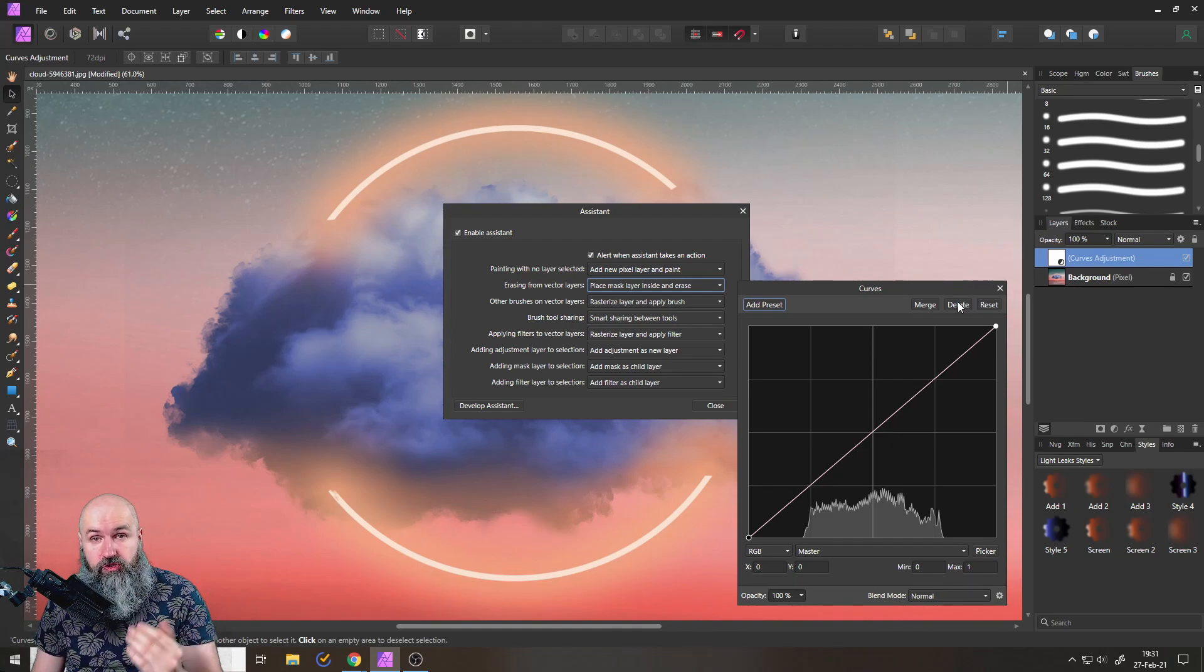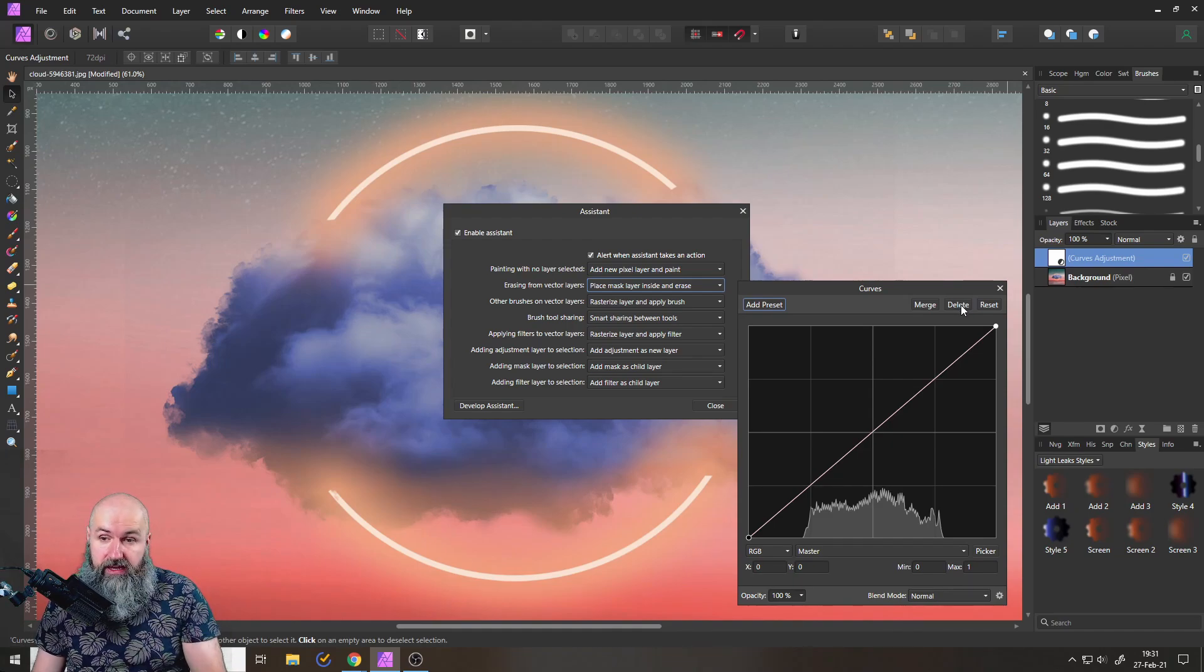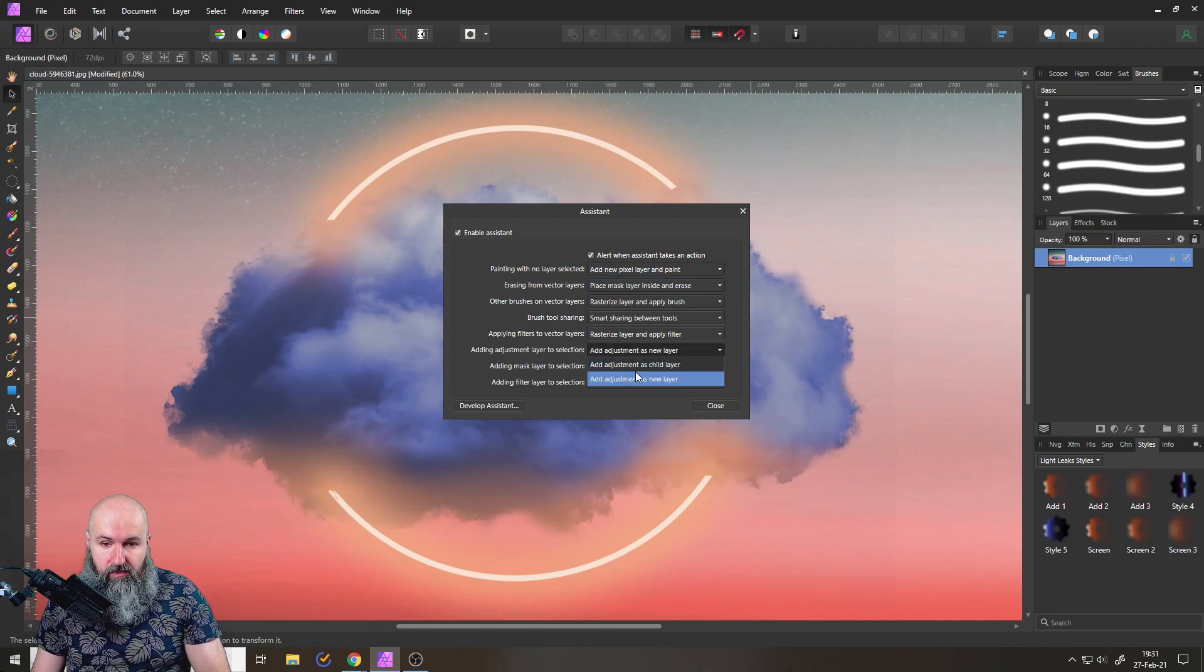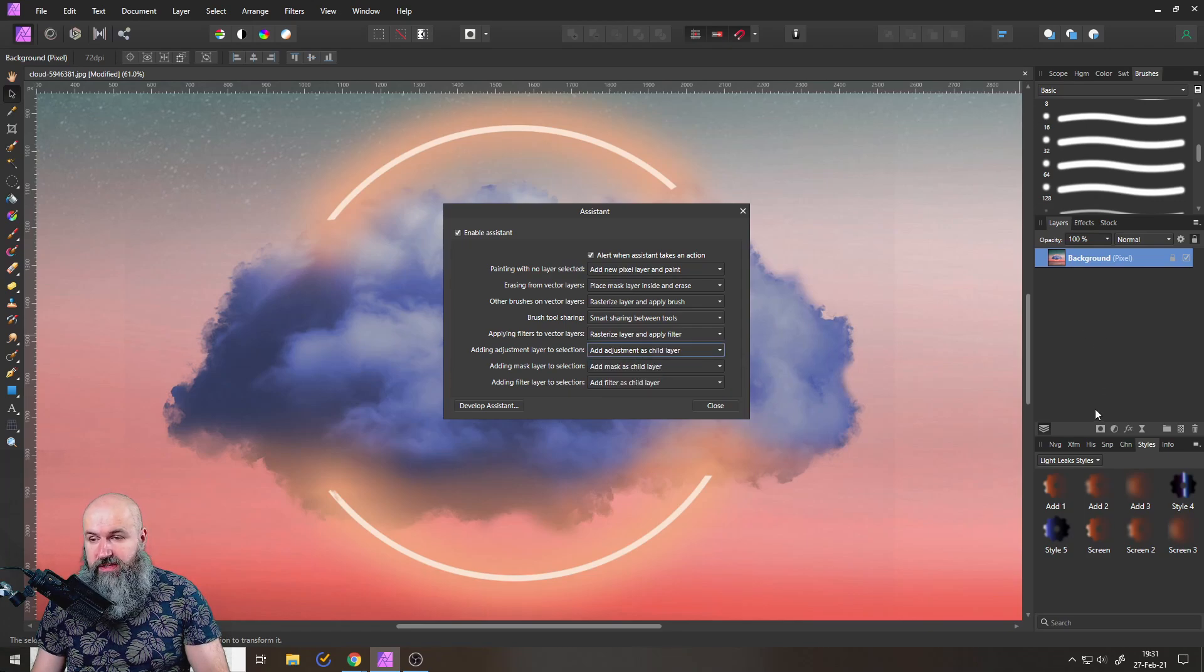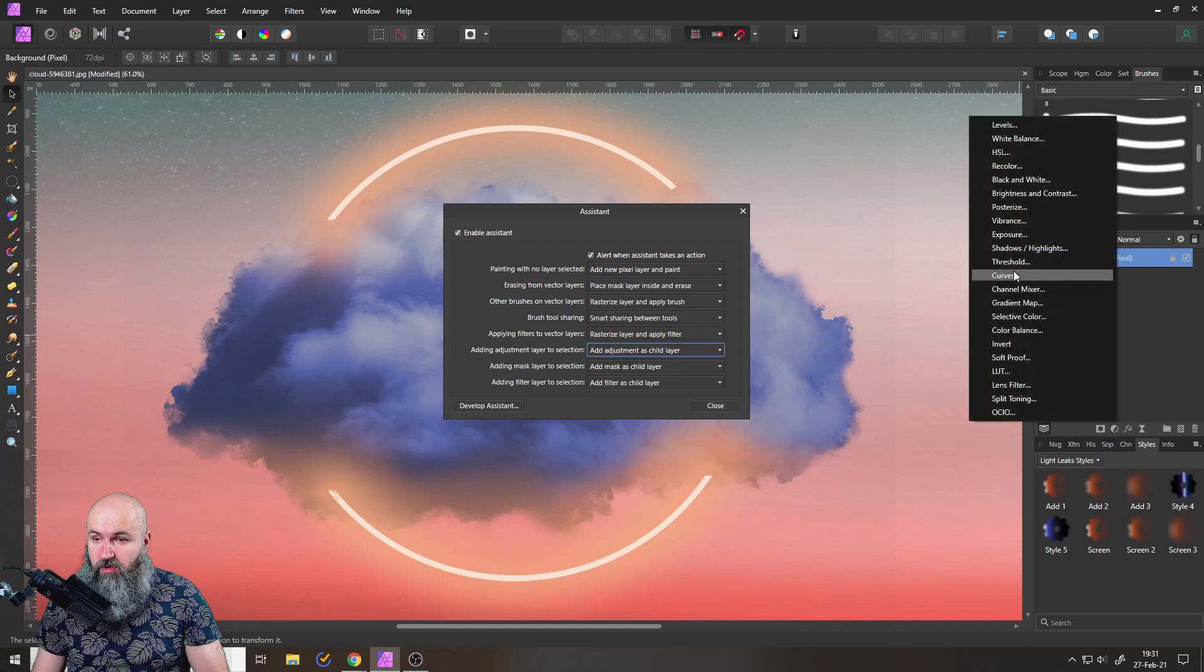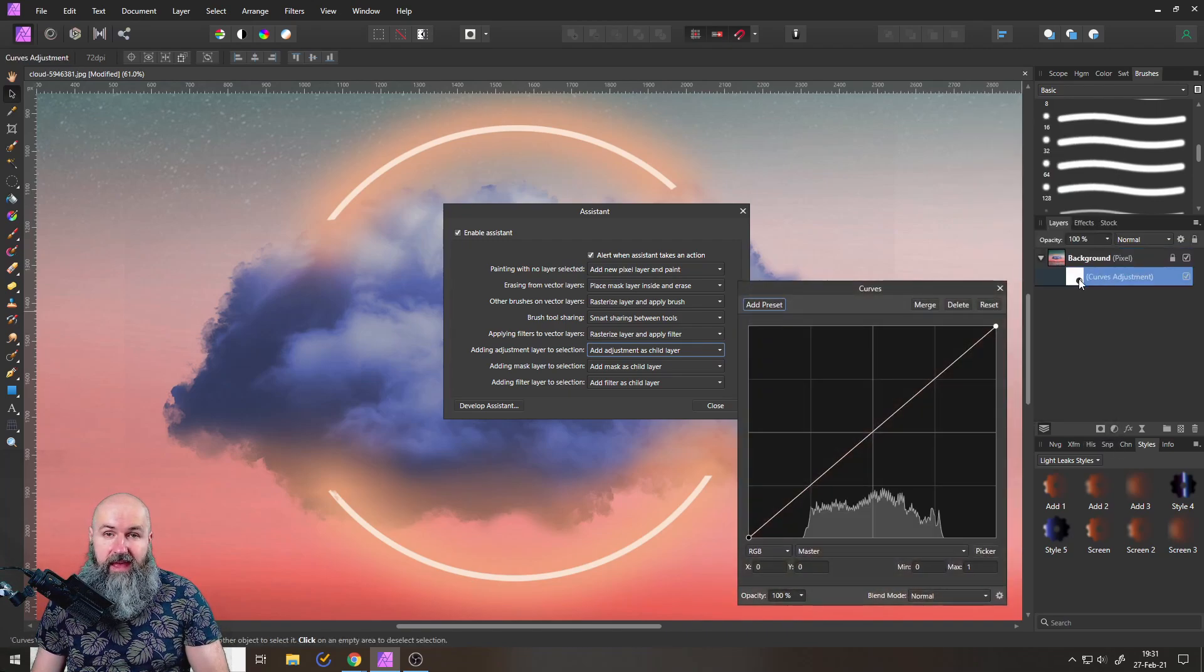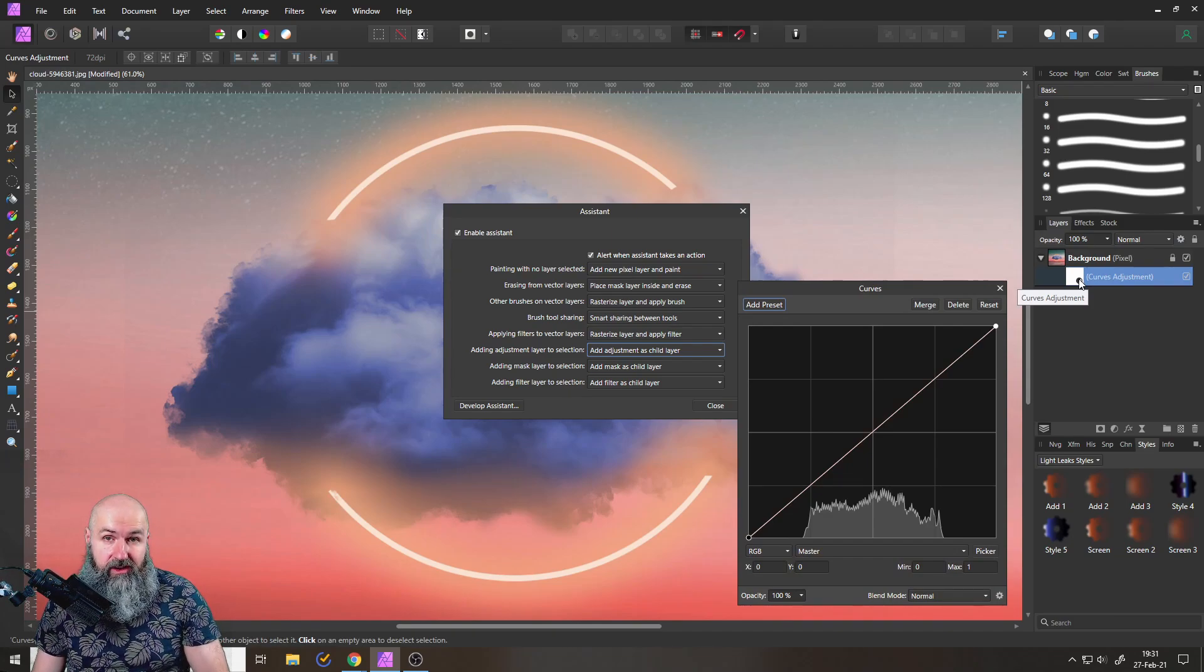You can go in here and say I want to have this add adjustment as child layer. So let's do this again. You can see I have my background selected. I go to adjustment and curve, and now this is added automatically as a child layer. That is pretty awesome.